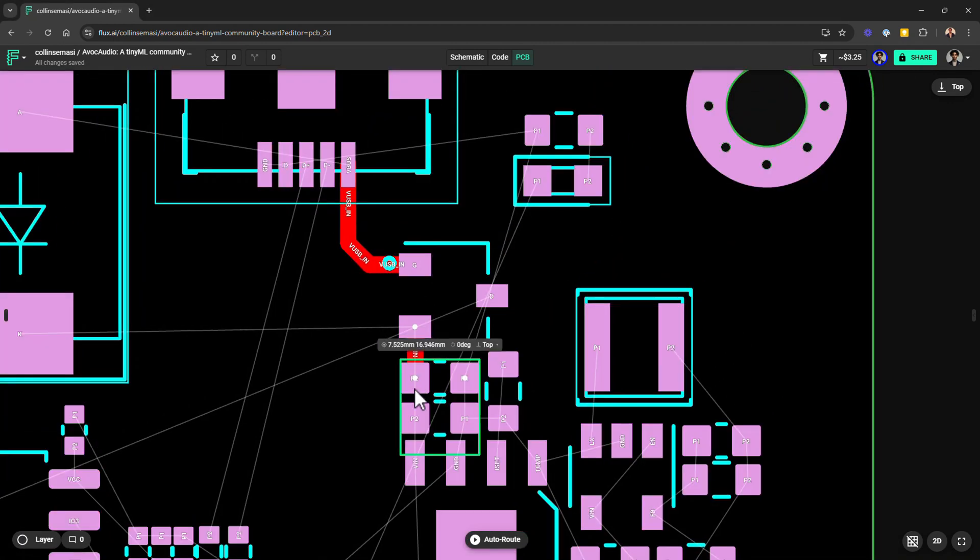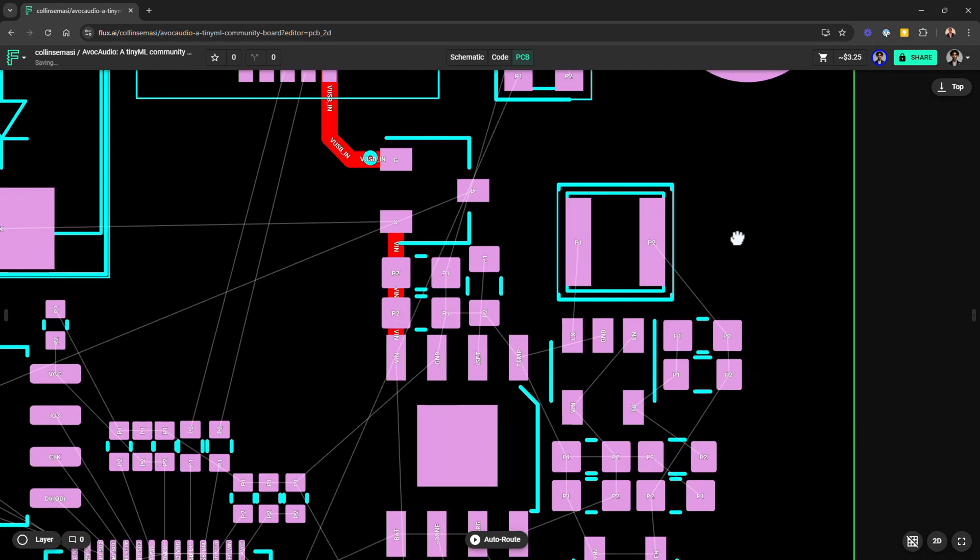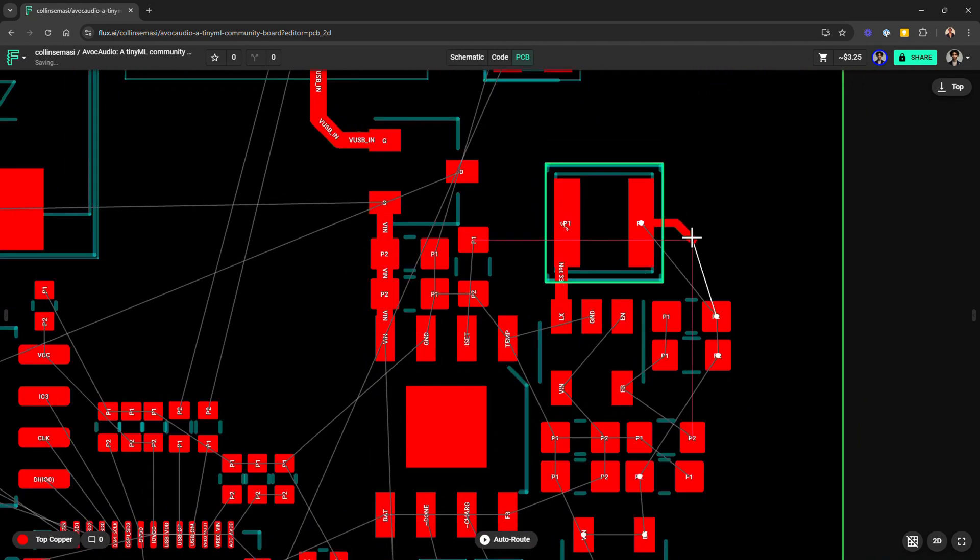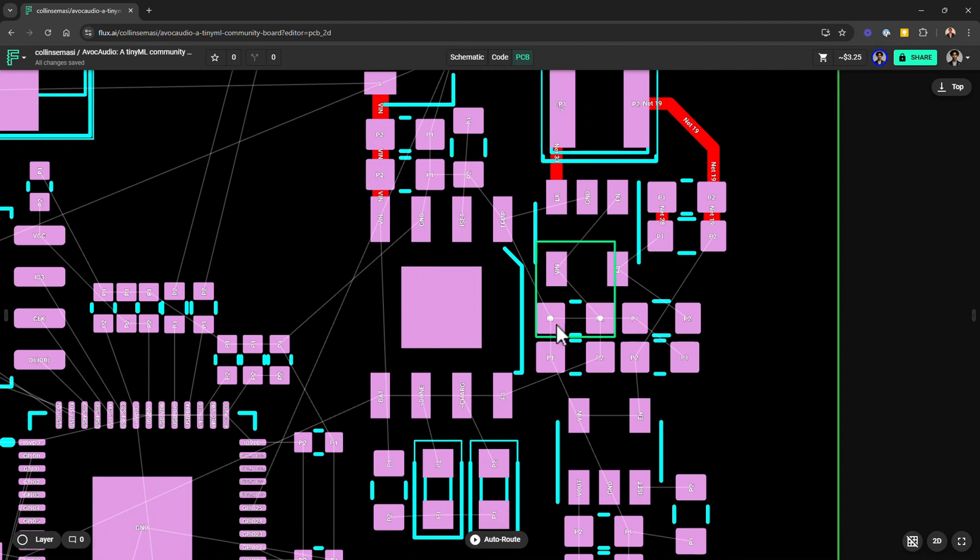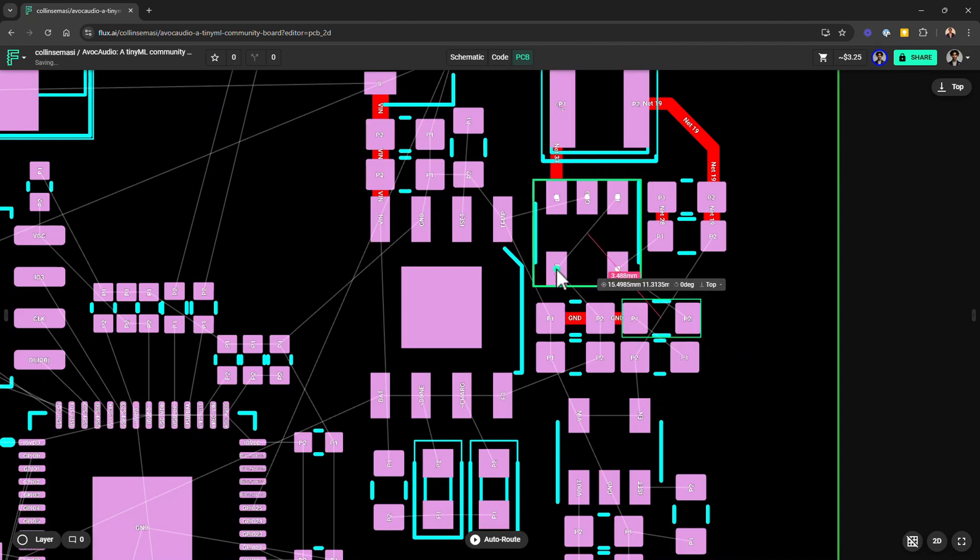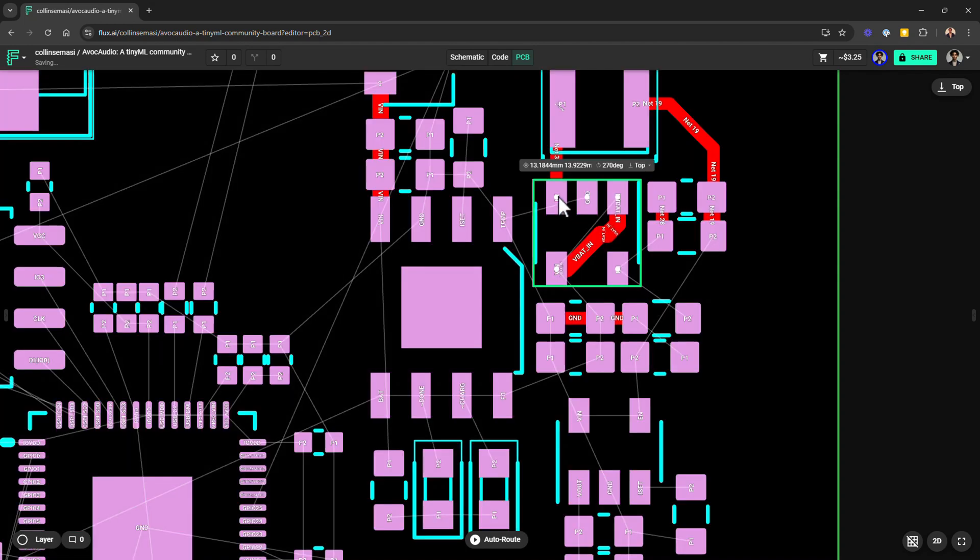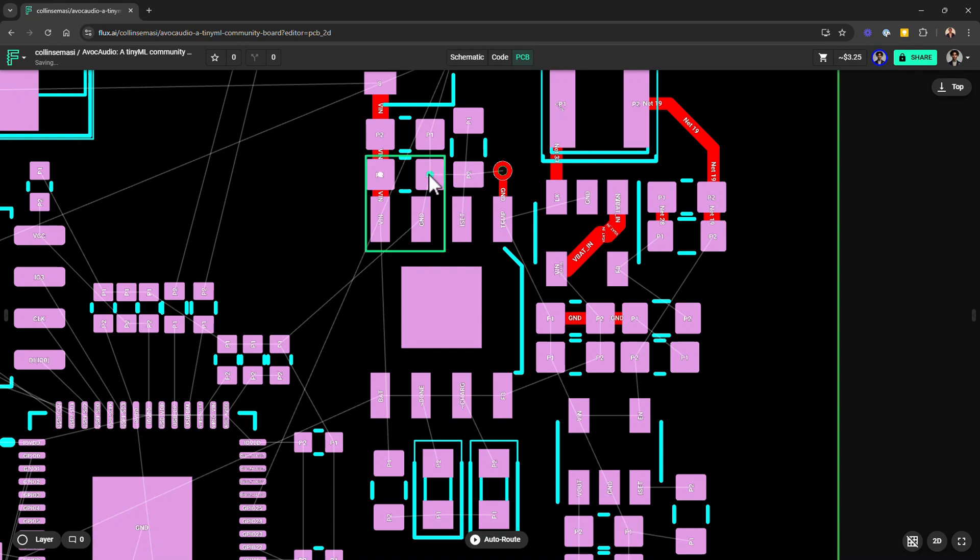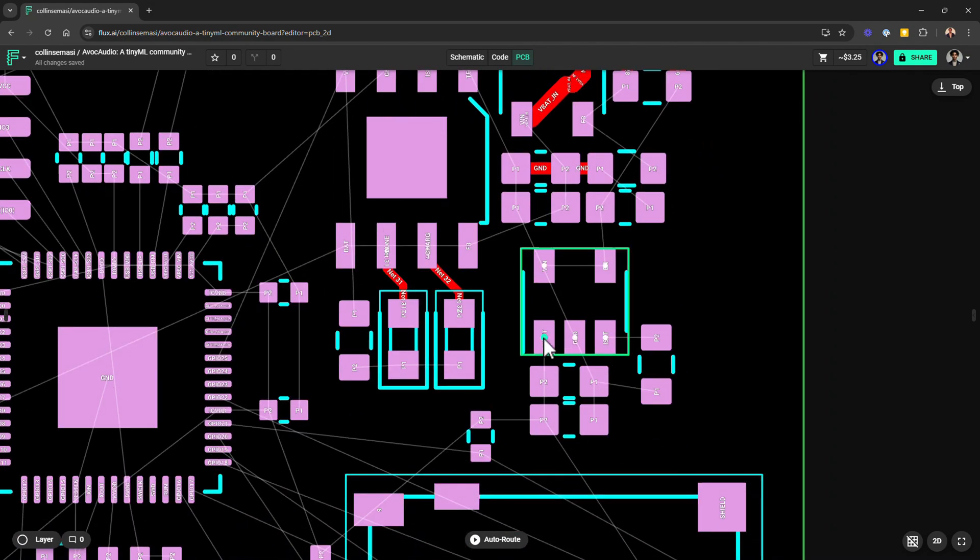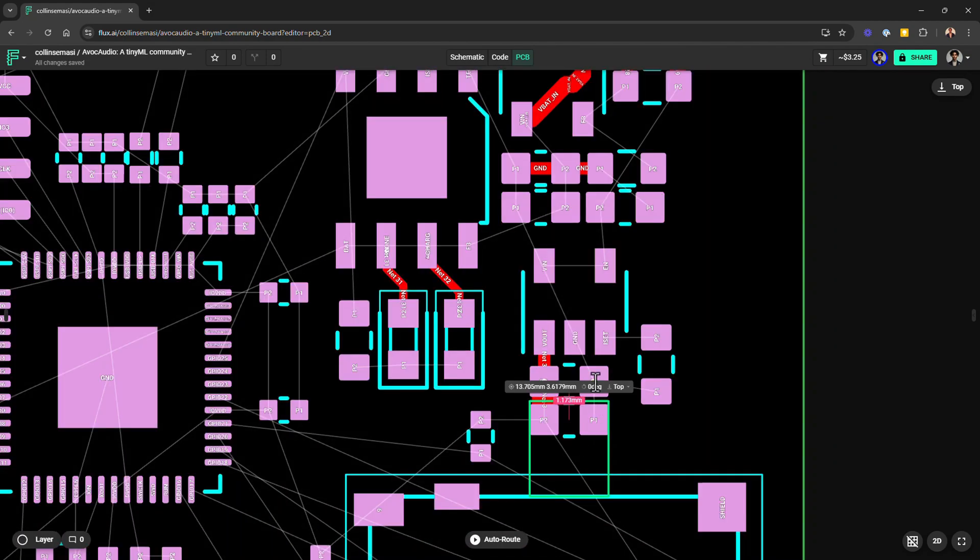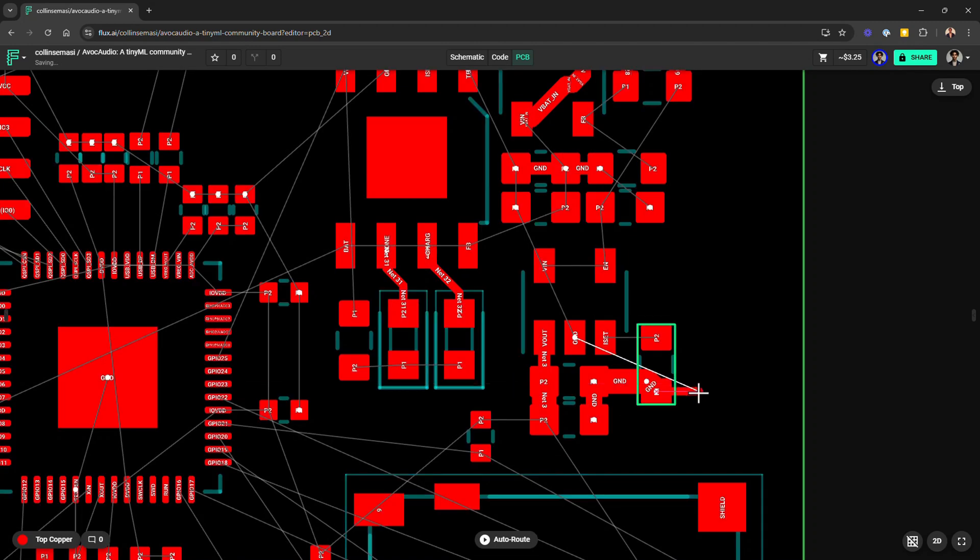And there you have it. By following these tips for component placement and using the rule system effectively, I'm pretty sure even your auto-router will thank you. If, however, you're doing it manually, you'll have a much easier time routing clean, efficient, and professional-grade PCBs. If you learned something new today or if you have tips that work for you but were not covered in this video, let me know in the comments section below. If you found this tutorial useful, make sure to hit the like button and subscribe to the channel. Thank you so much for watching and I will see you in the next one.